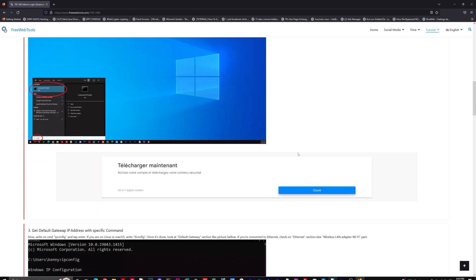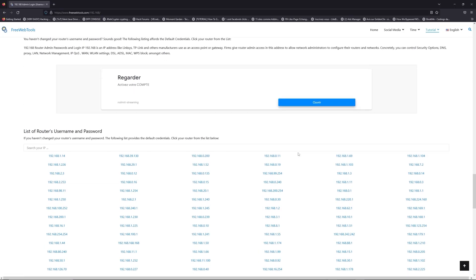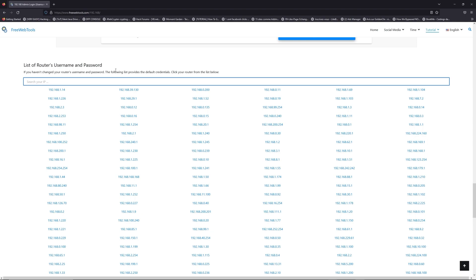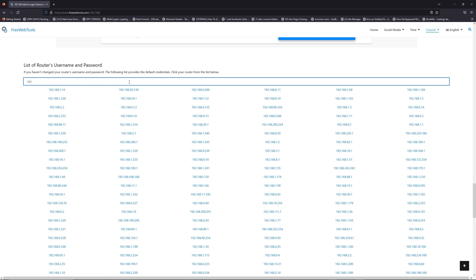Once you know your default IP address, click on the link in description. If you don't know your default credentials to login, you are on freewebtools.com so jump to your router username and password list to find your default credentials.